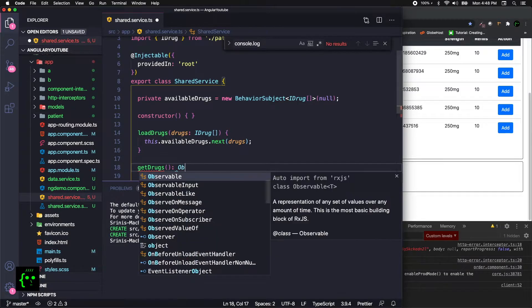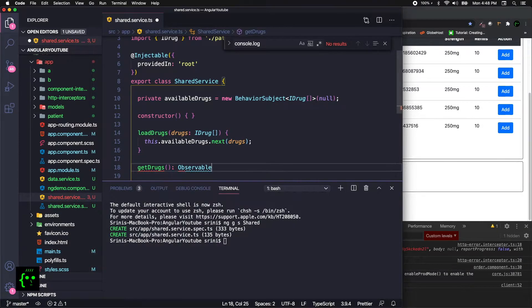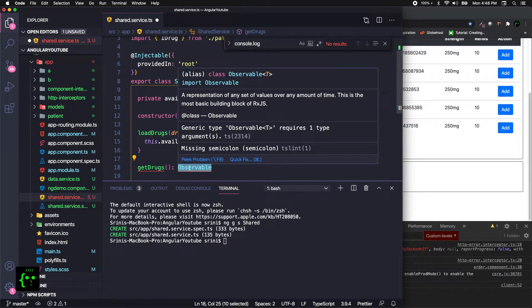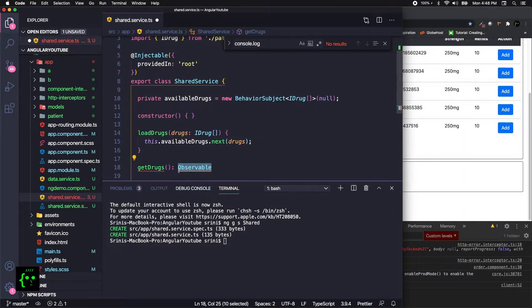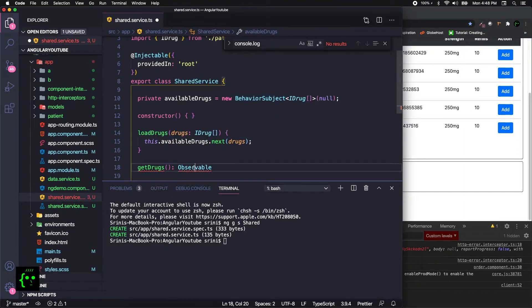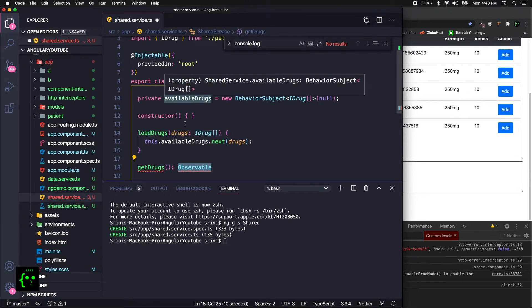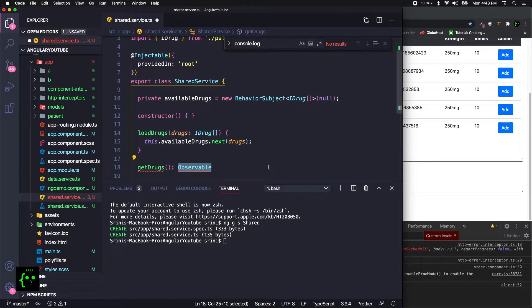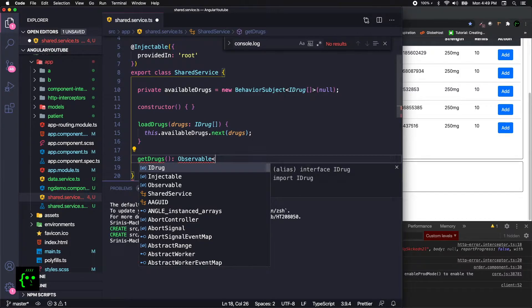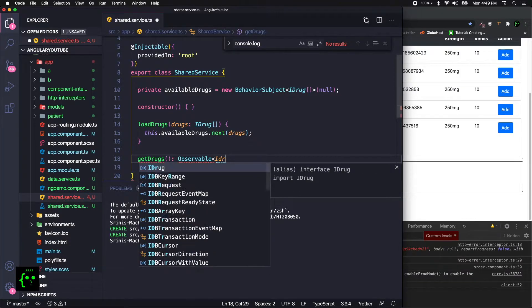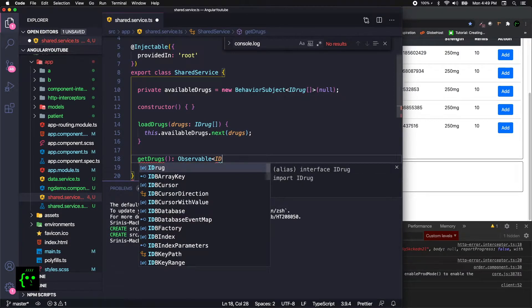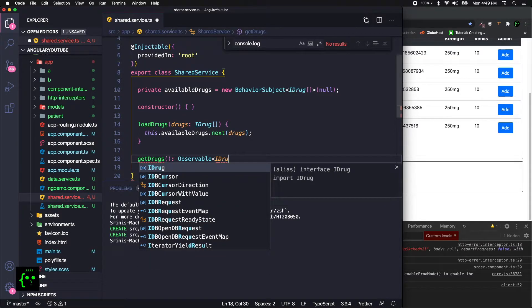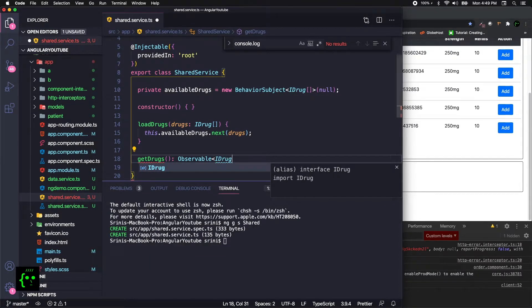I will just call it as getDrugs. So getDrugs obviously will be subscribed, so we need to make them an observable. In RxJS you will be noticing too much of these keywords like Observable and Subscription and things like that, BehaviorSubject or Subjects. These are the fundamental building blocks of RxJS.